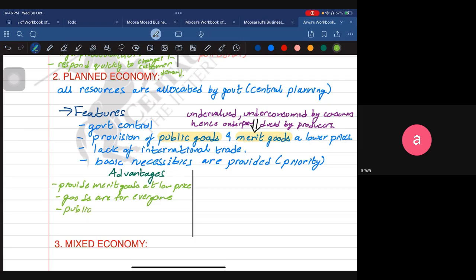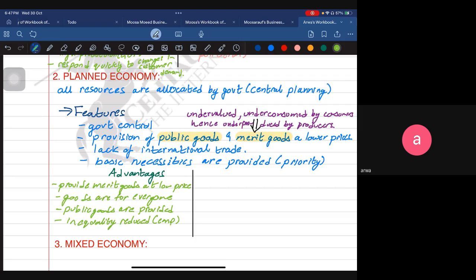Public goods are also provided, which the private sector does not provide. Inequality is also reduced because the government aims to provide employment. Rather than using capital-intensive techniques, the planned economy is more inclined toward labor-intensive techniques so that more workers can be employed. Overall employment increases, resulting in more income for poor people, reducing the gap between rich and poor so that people can afford basic necessities.